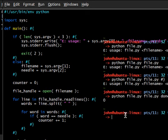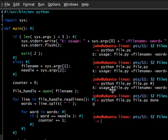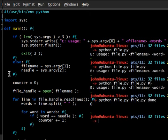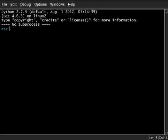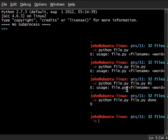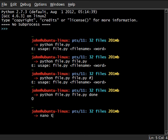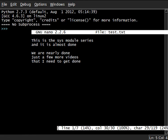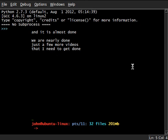Now we get zero. Because done, obviously, isn't in the source code for our thing here. I'm going to make this a little bit easier on myself and just go ahead and actually create a new file that will allow me to look through the code here. So I'm going to go ahead and say nano, I think it's test.text. And I had actually written this prior and it says, this is the sys module series and it's almost done. We are nearly done. Just a few more videos that I need to get done. So it's kind of weird, but hey, it works fine.